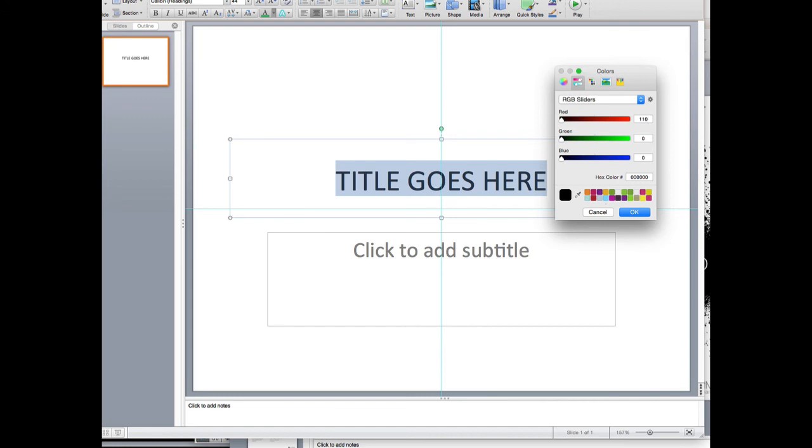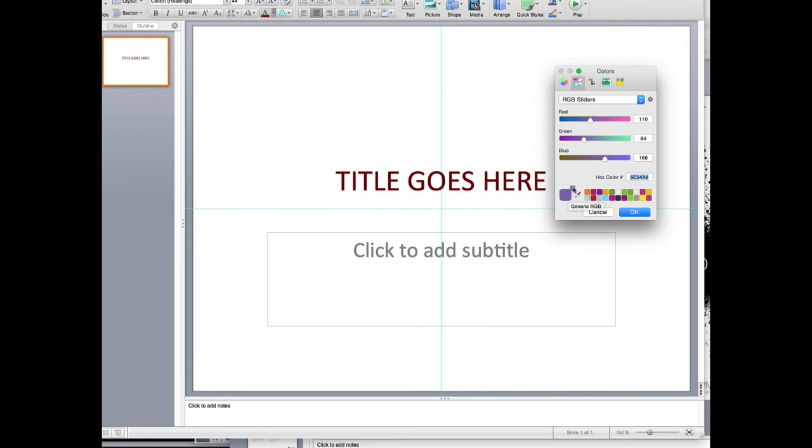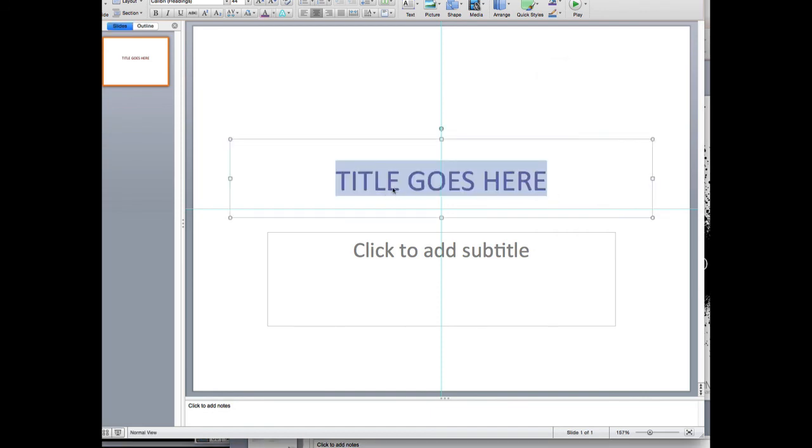I'll put in my codes here: 110 for red, 84 for green, 166 for blue. And again, I get my lovely violet. Then I drag that little color swatch right here into this top left box, and now that becomes my color.